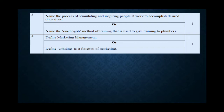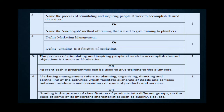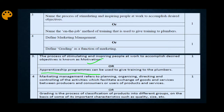Next: Name the on-the-job method of training used to give training to plumbers. The method used to give training to technical persons like plumbers is called apprenticeship. So the answer is apprenticeship program.